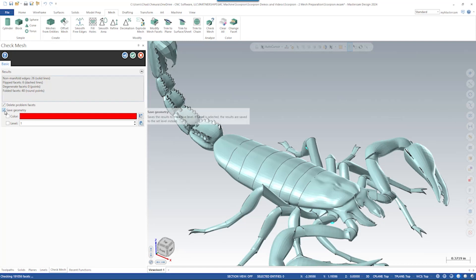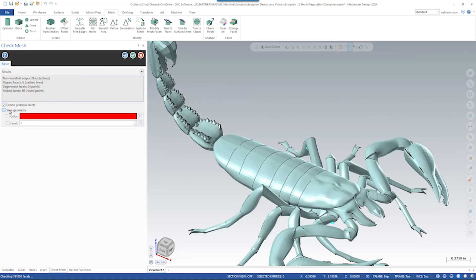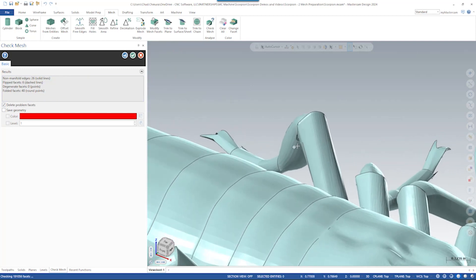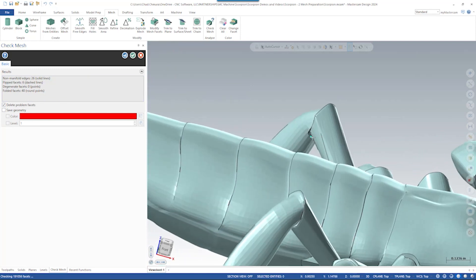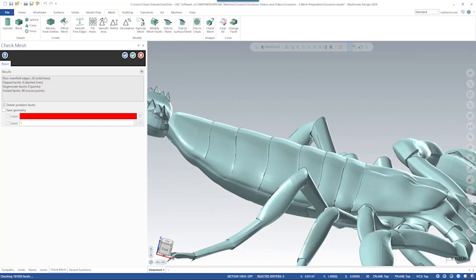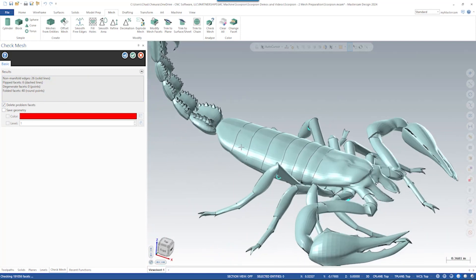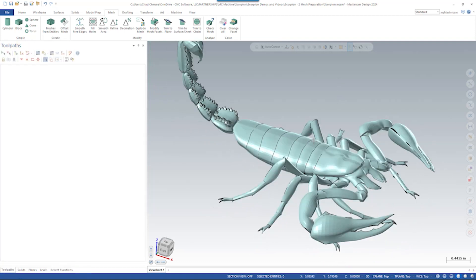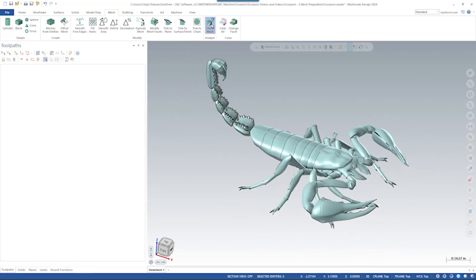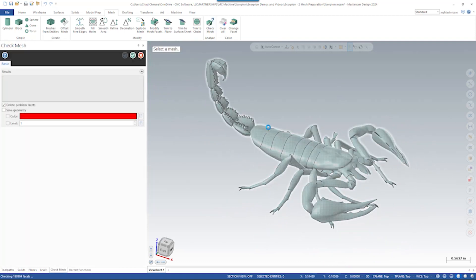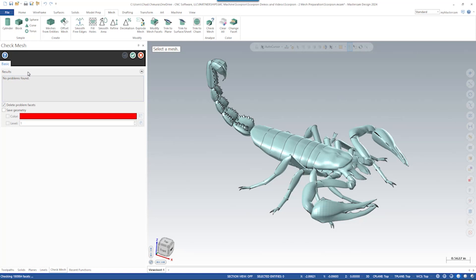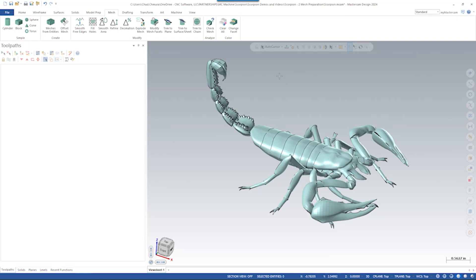Mastercam can say, delete these problem facets. I don't need to save the geometry. It saves these little points here if you wanted to save them to see where the bad geometry was. Delete all that. And if I run check mesh once more, we'll see no problems found. This is a nice clean mesh that we can work with. So from now on, we can start using our mesh tools with full capabilities.